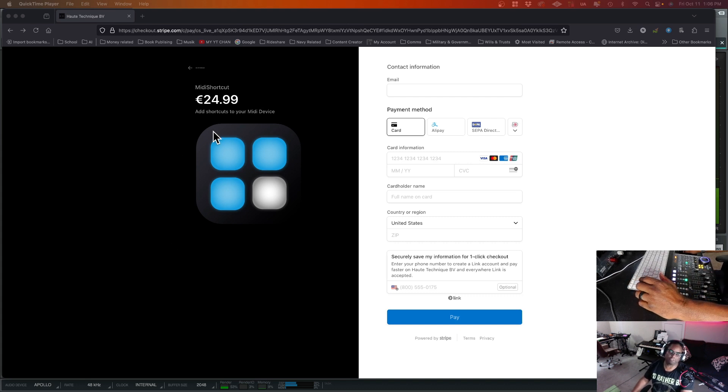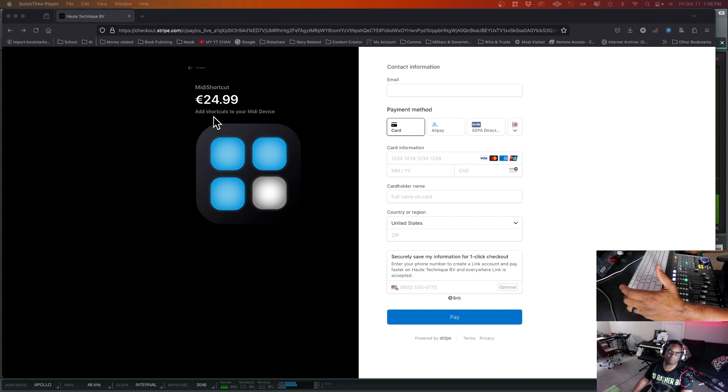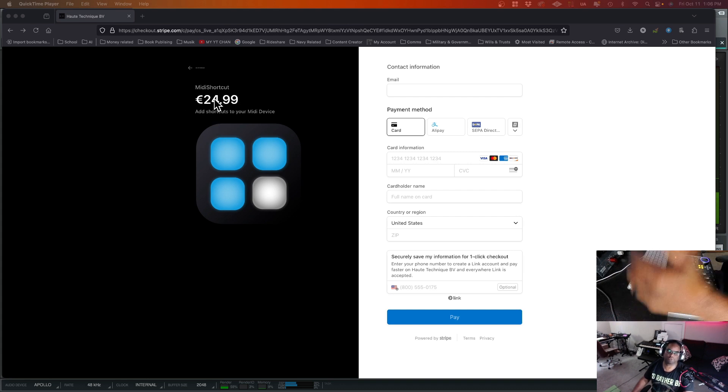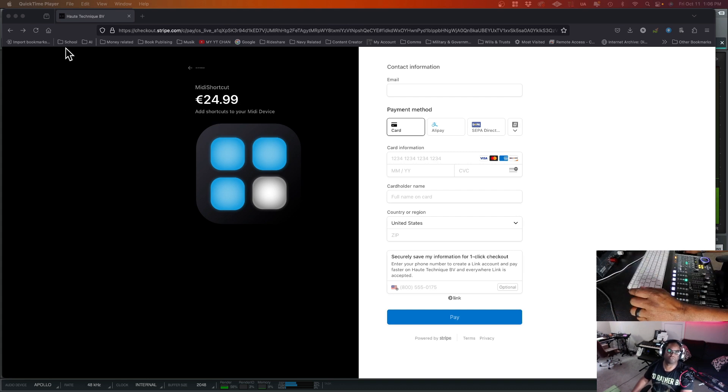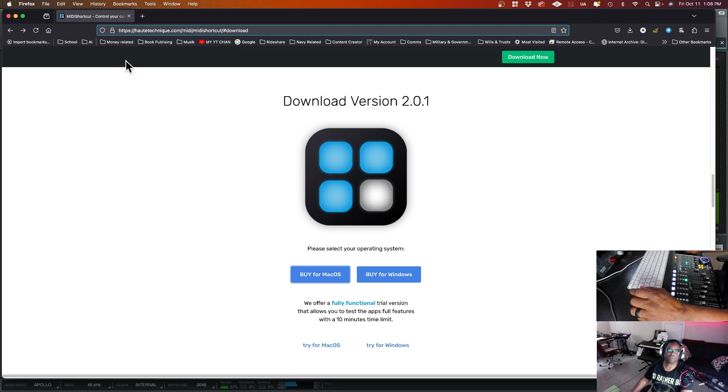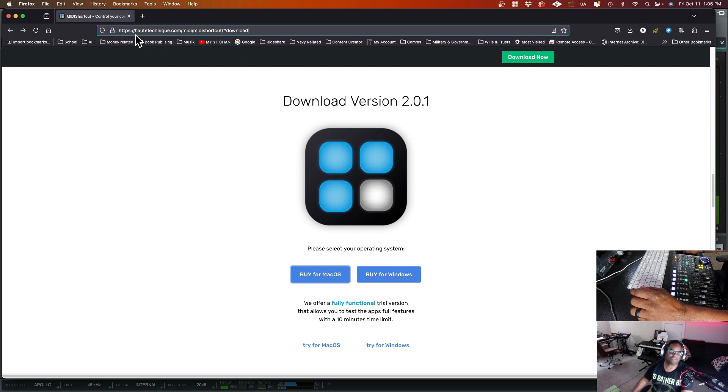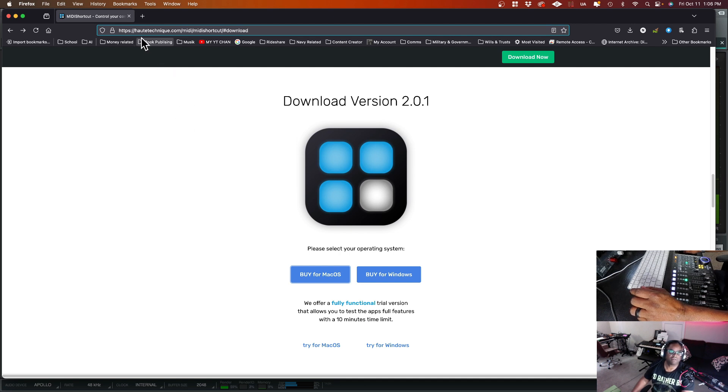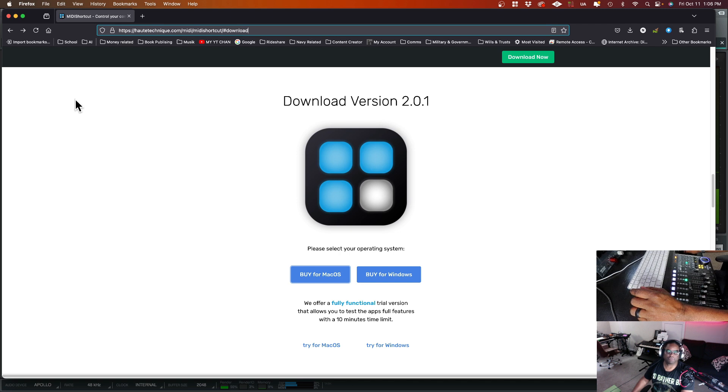I used an app called MIDI Shortcut, picked it up 25 bucks or so, somewhere in there. Went to a website, I can't pronounce them. It's like how to technique, how to technique. Anyway, it's right here and I'll provide a link inside of the description for this video.